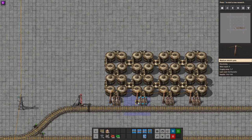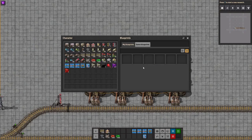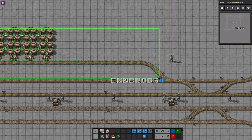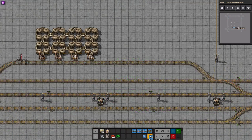Here we'll simply reverse these pumps, and then we can make a new one and call it fluid loading station. Create that. That's better.